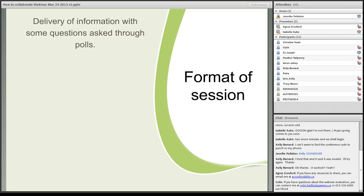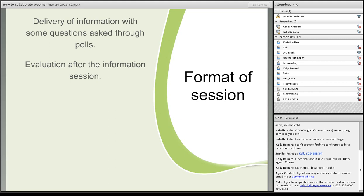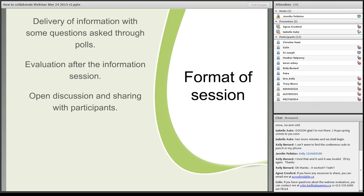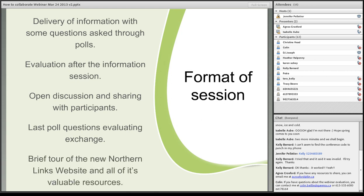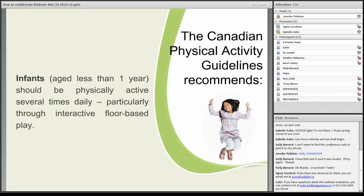So the format of the session, we have the delivery of information with some questions asked through polls. We'll have an evaluation after the session. We'll also have the open discussion where we can actually share some tips and perhaps even troubleshoot some ideas. And there will be some more poll questions evaluating the exchange. And then there's going to be a brief tour of the Northern Links website and all of its valuable resources.